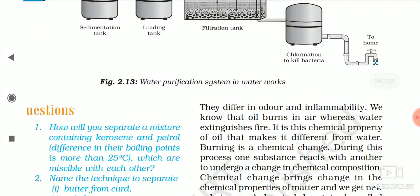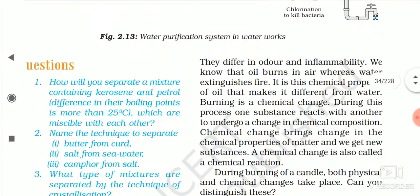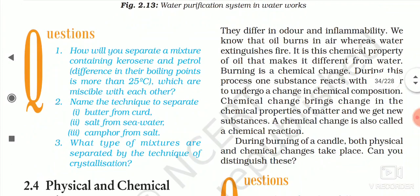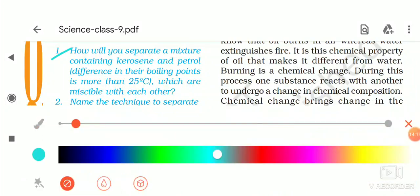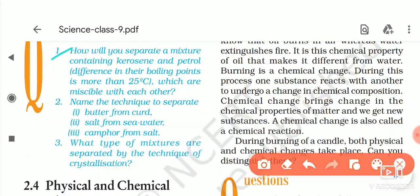Now we will discuss three questions. The first question is: how will you separate a mixture containing kerosene and petrol, given that the difference in their boiling points is more than 25°C and they are miscible with each other?